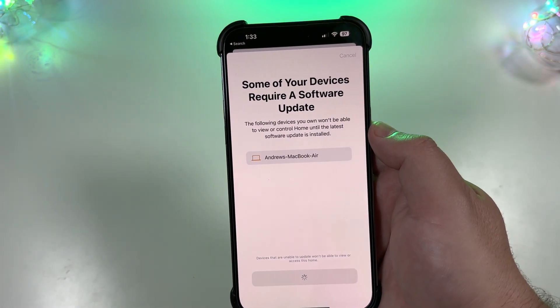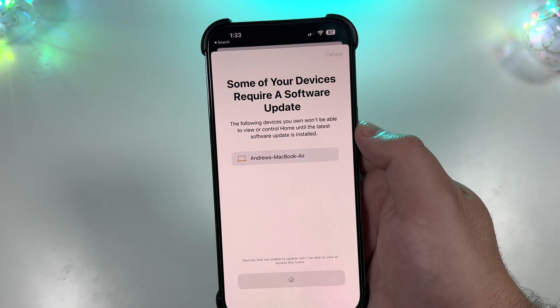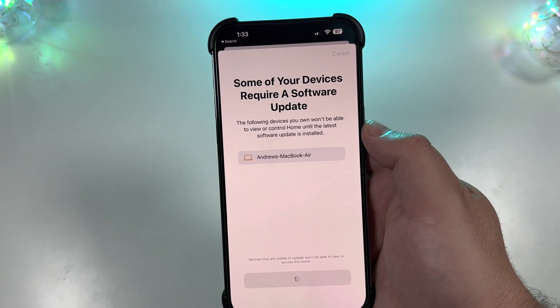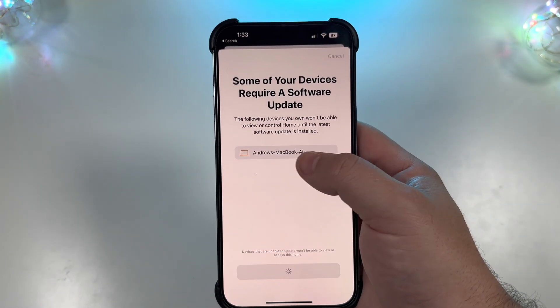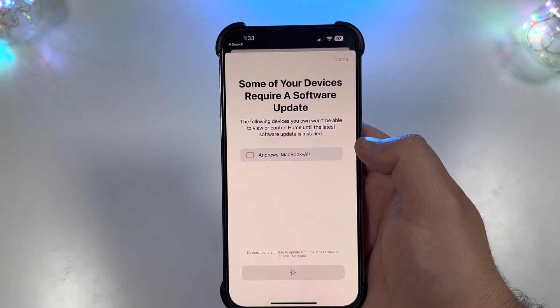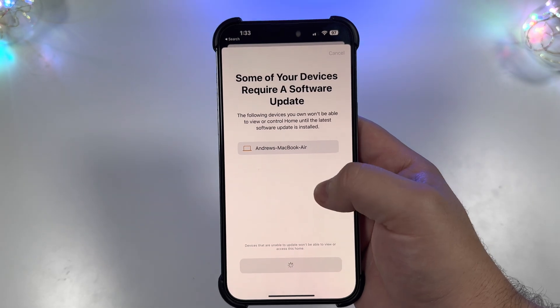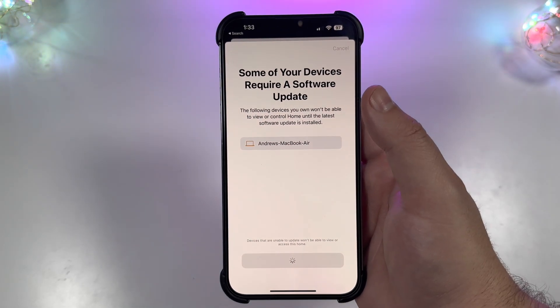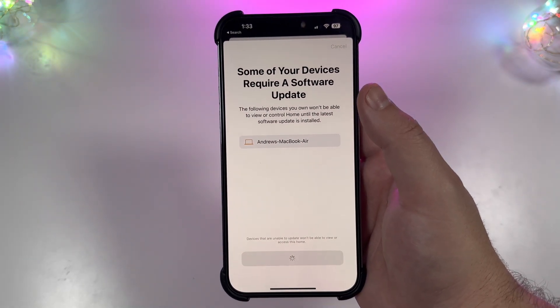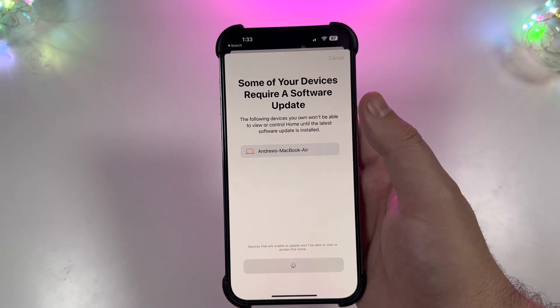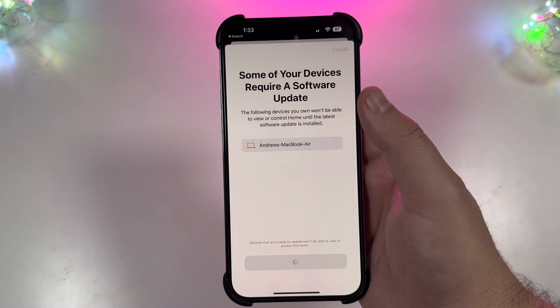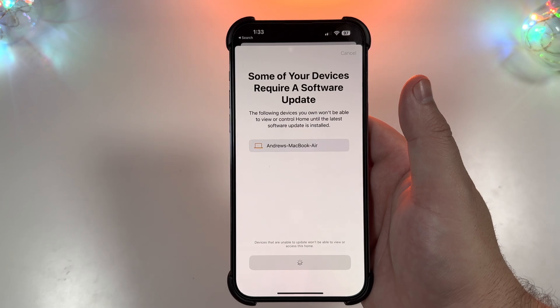As you can see down here, it says devices that aren't able to update won't be able to view or access this home. Not a big deal. Our MacBook Air is just a secondary device, so we'll let this process through and get that updated.